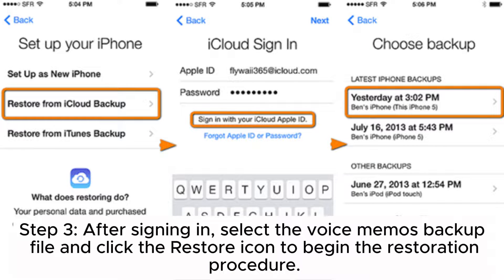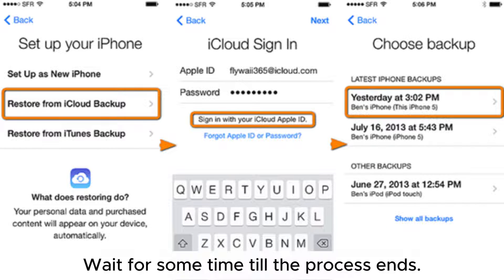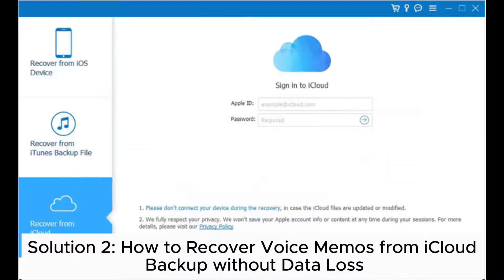Step 3: After signing in, select the voice memos backup file and click the Restore icon to begin the restoration procedure. Wait for some time till the process ends.